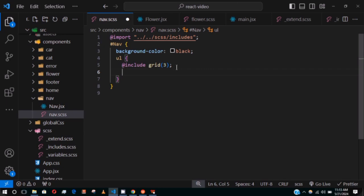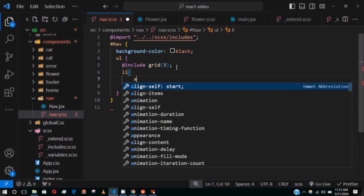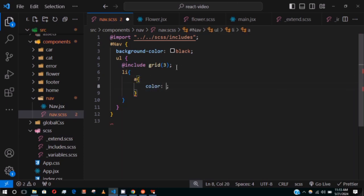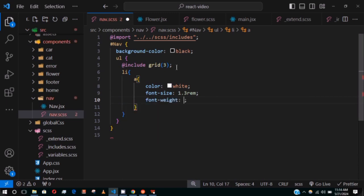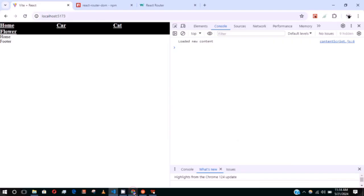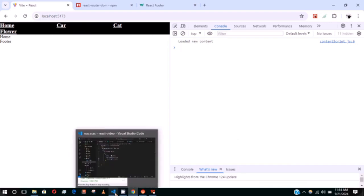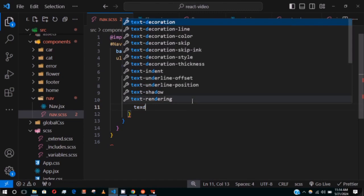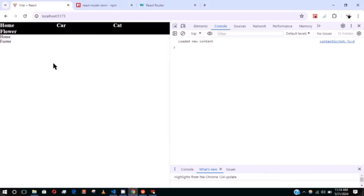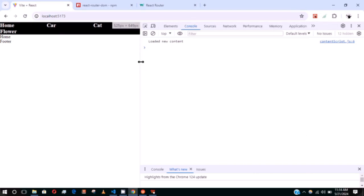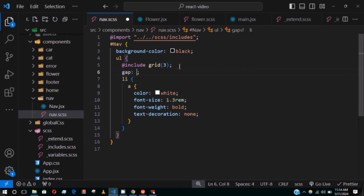Let's target the li and anchor tags inside — give them color: white, font-size: 1.3rem, font-weight: bold, and text-decoration: none to remove the underline. Then add a gap of 16px to space items apart.